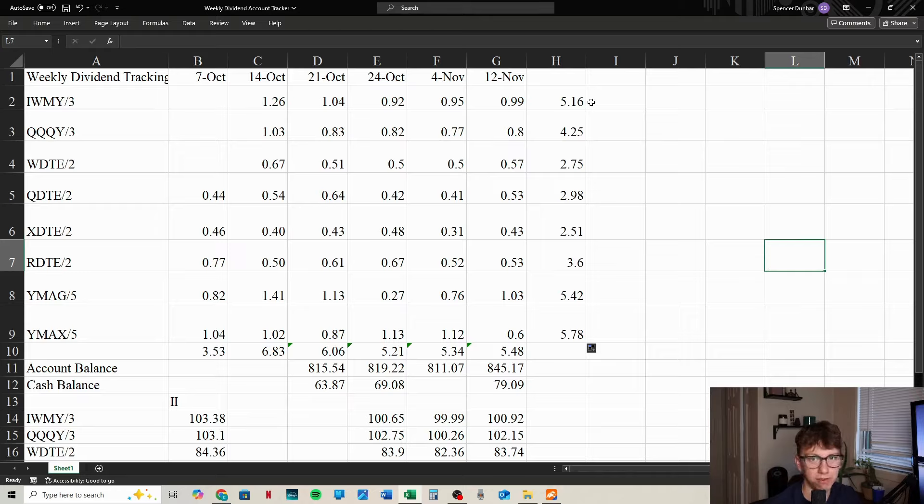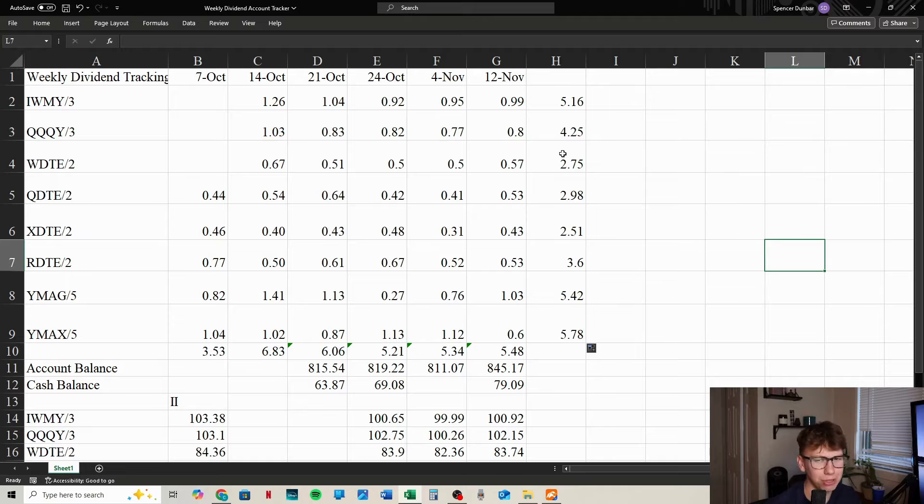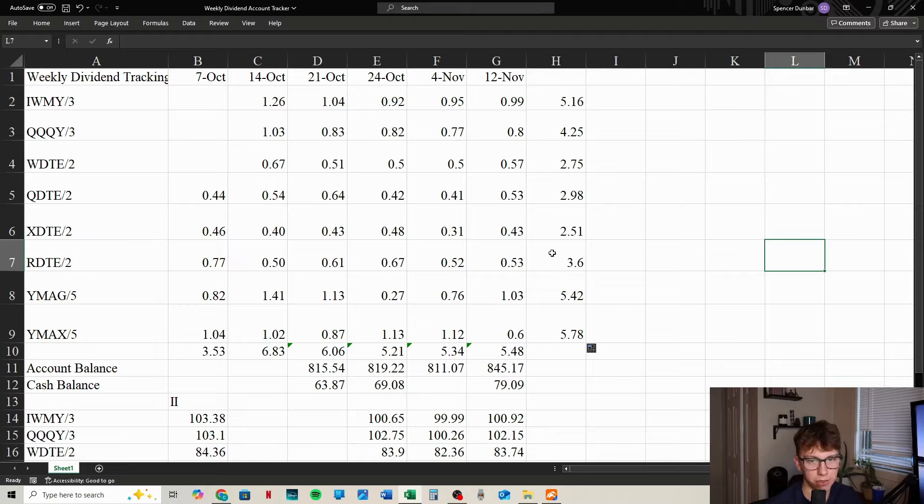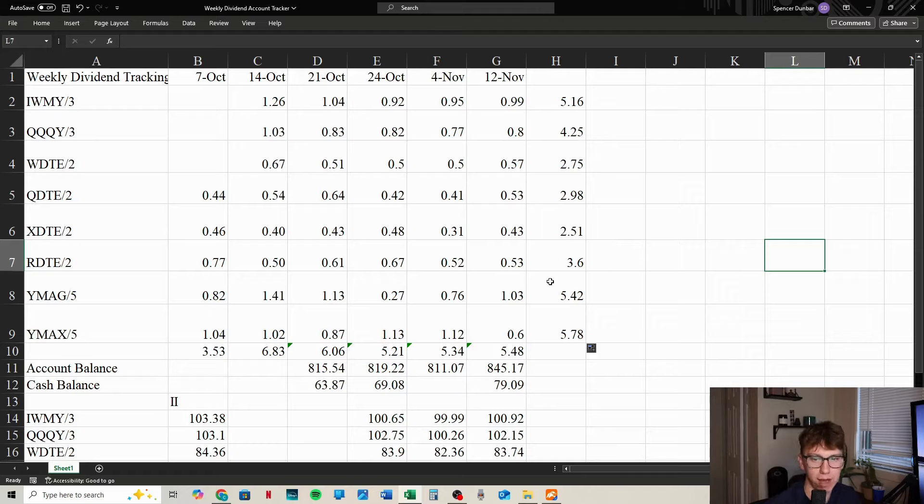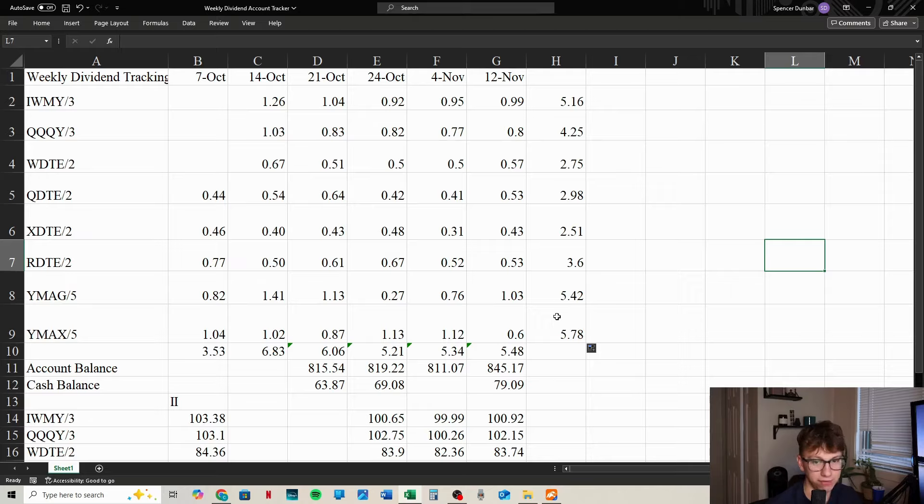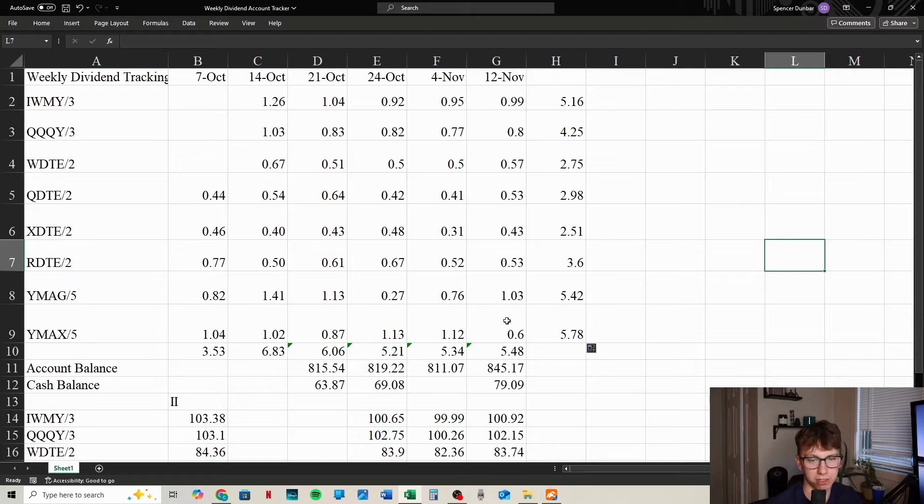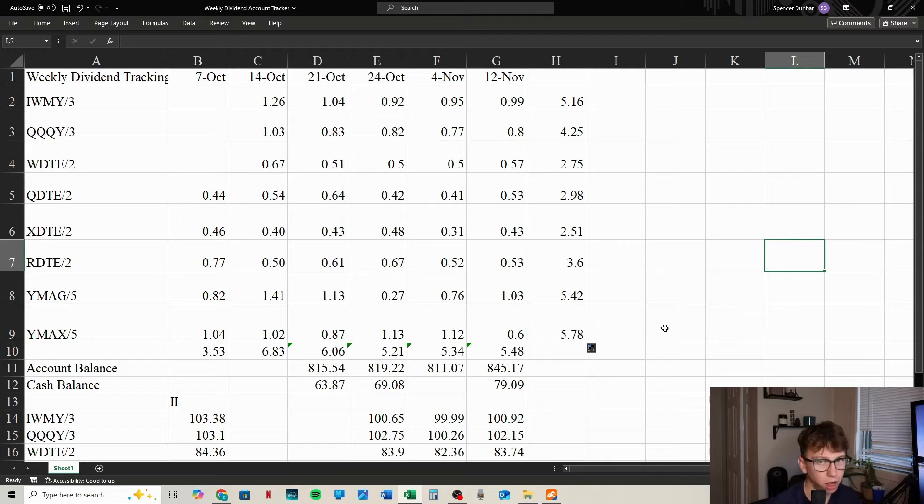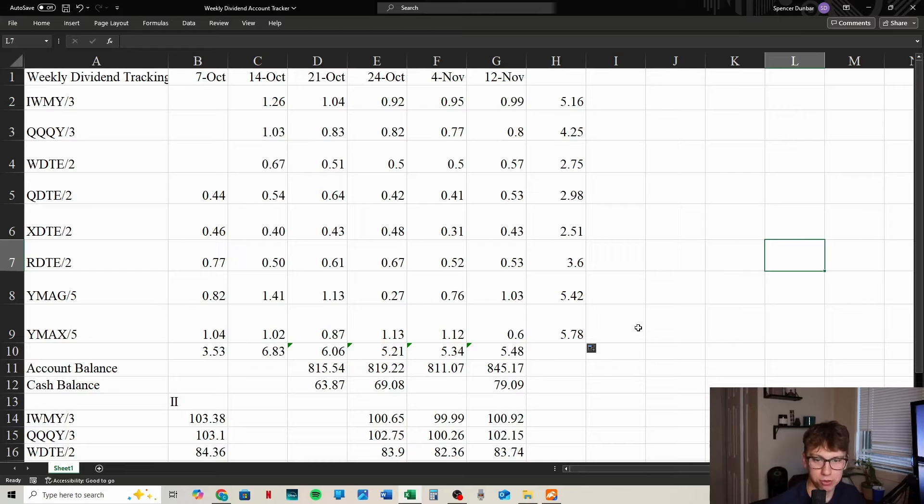Let's add up each of the dividends paid out from each fund. We can see the dividends paid out now: IWMY with $5.16, QQQY with $4.25, WDTE really low with $2.75, but we only have two shares. QDTE with $2.98, XDTE with $2.51, RDTE with $3.60, YMAG with $5.42, and YMAX with $5.78. Not bad.